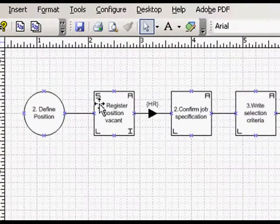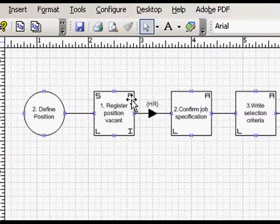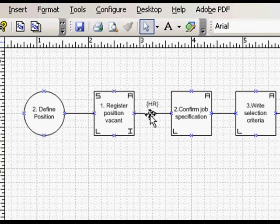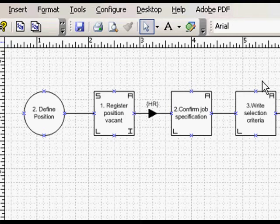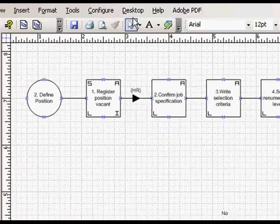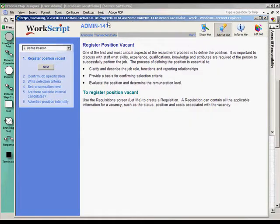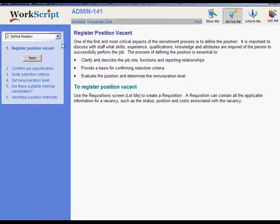So step 1 of this map now has a range of resources attached. And when it is done, the task is to be routed automatically to the HR department for processing. Meanwhile, the process wizard has been regenerated automatically. So let's test it.